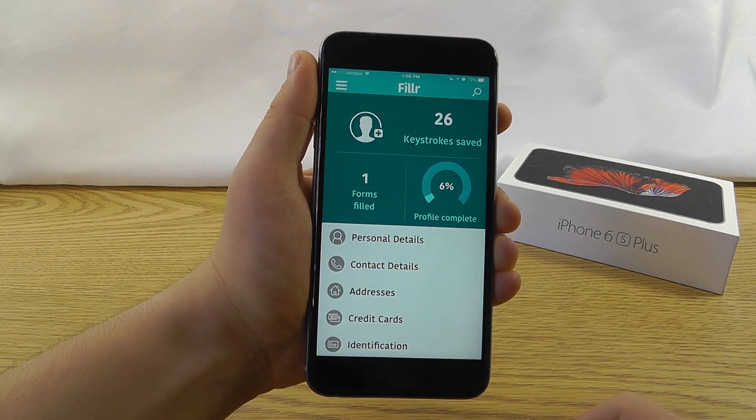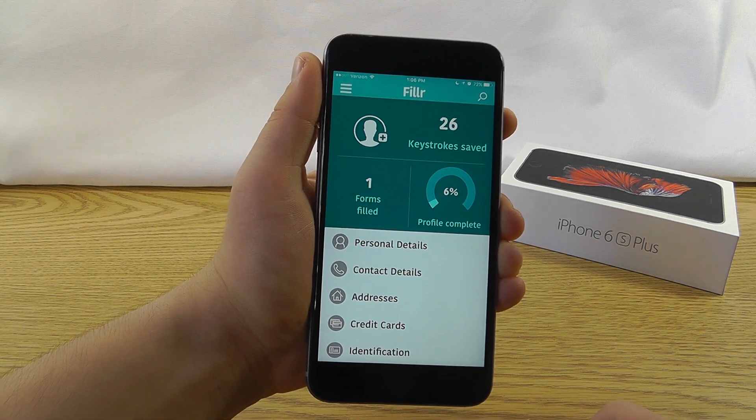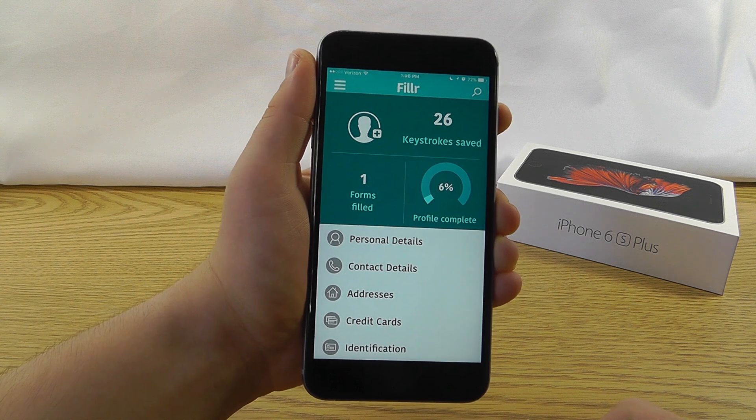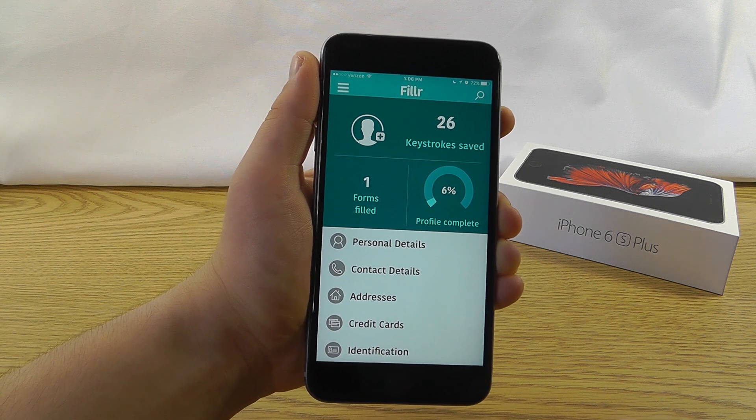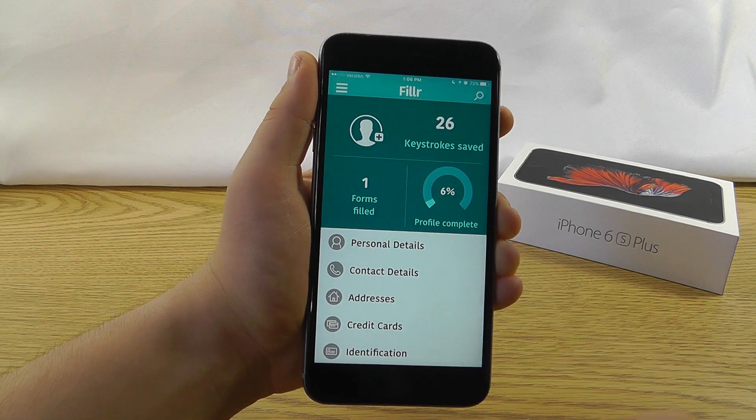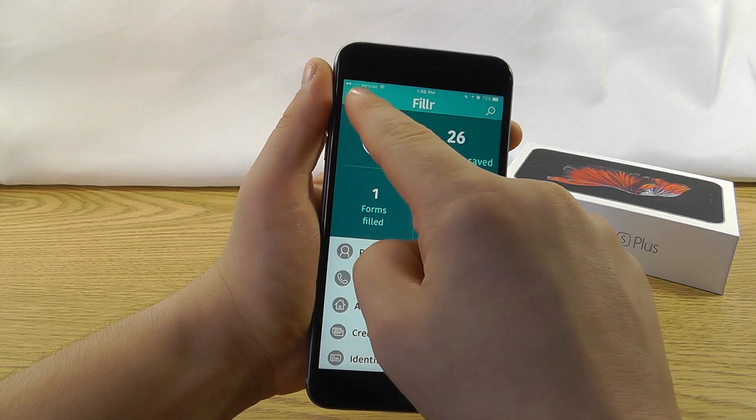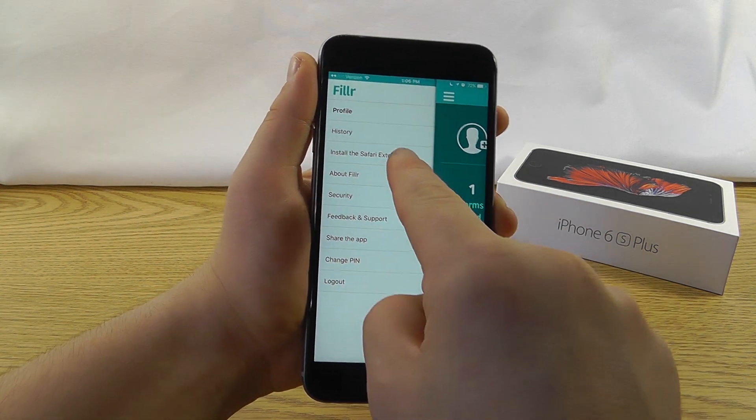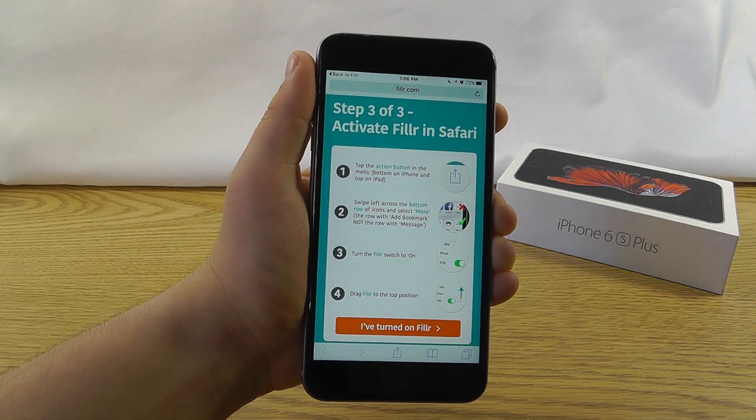here's the cool part about Filler. It has an extension for Safari that lets you automatically fill in all the forms that you come across on the web. So once you fill in your information, you're just going to click this little button on the side here, and then click Install Safari Extension.